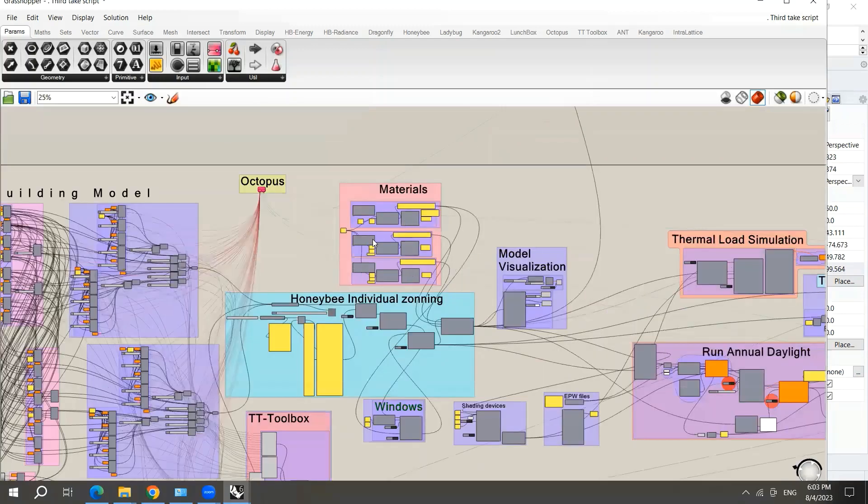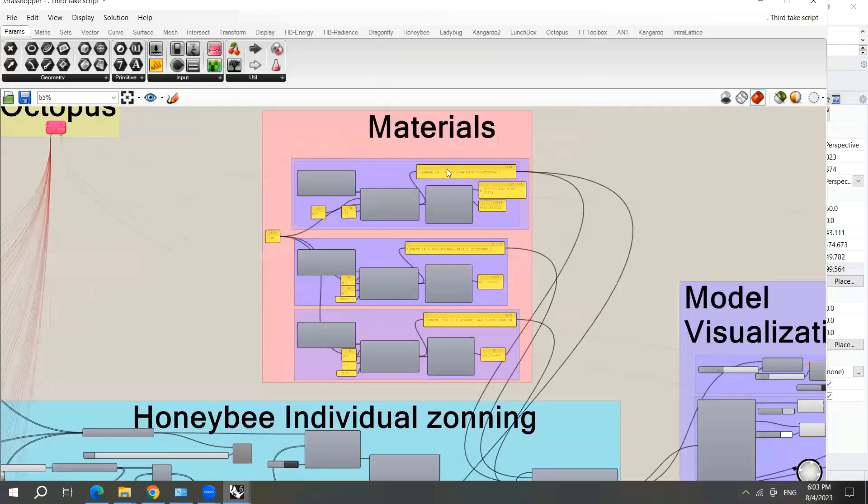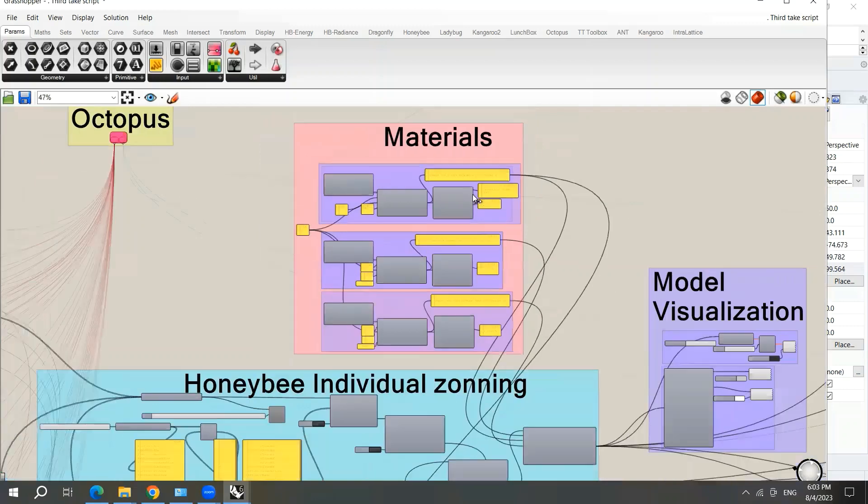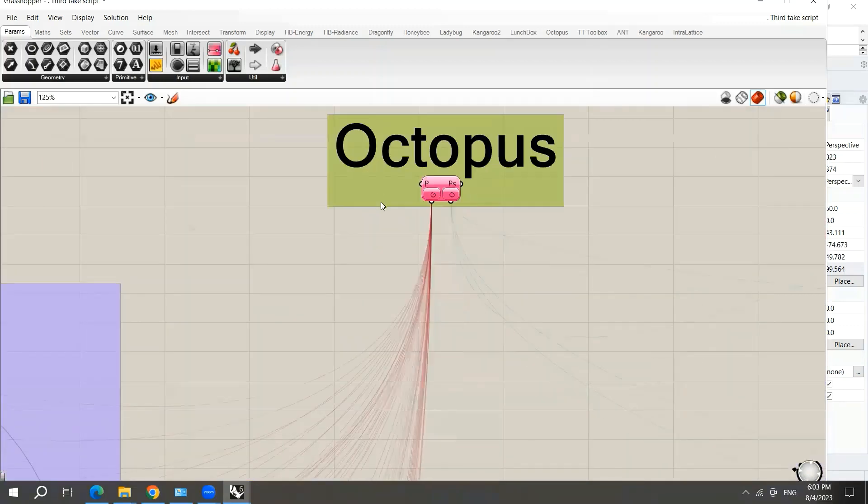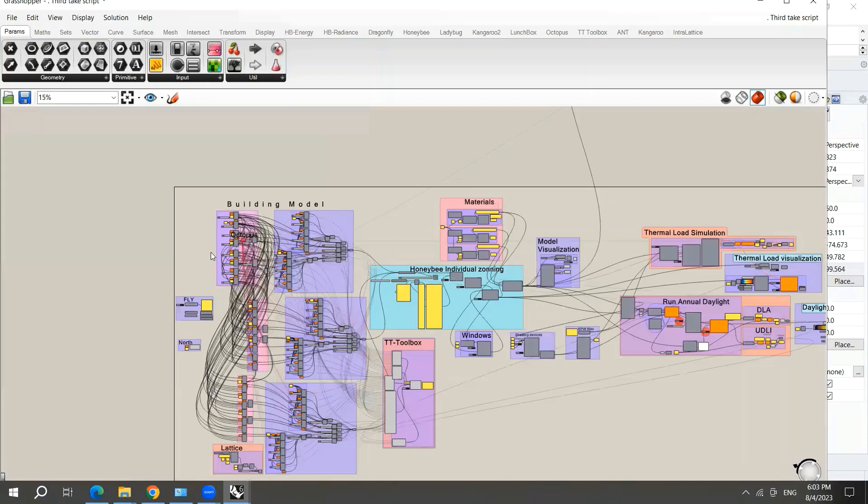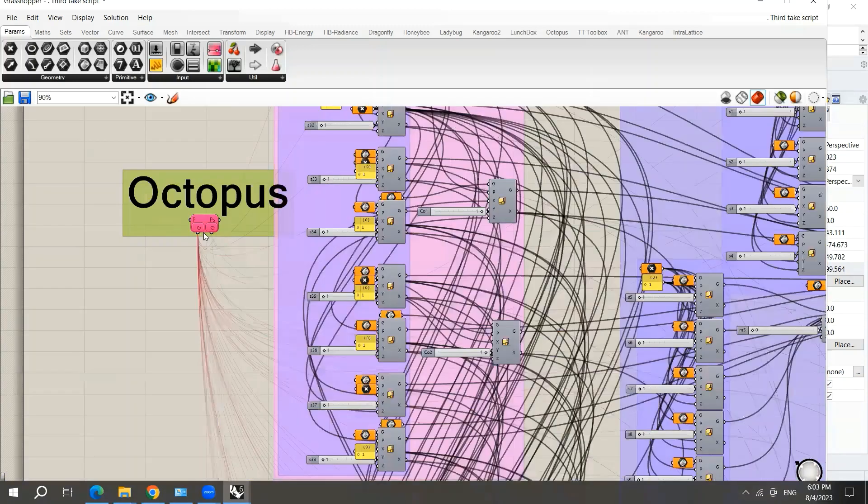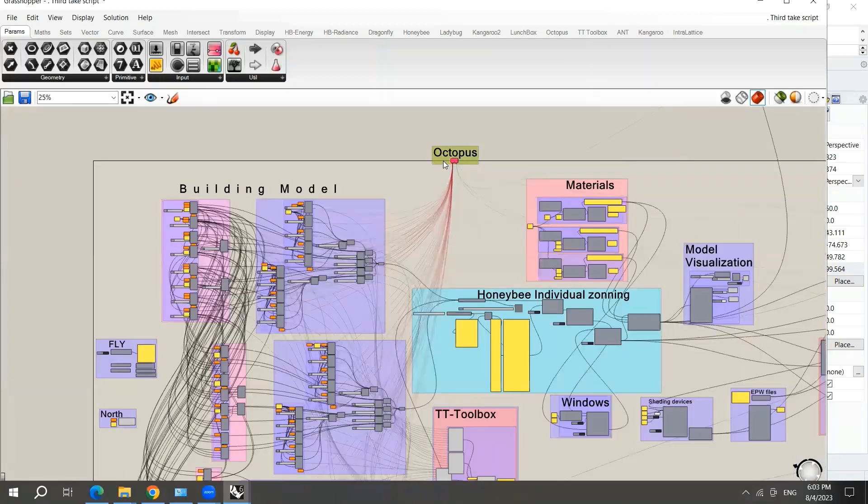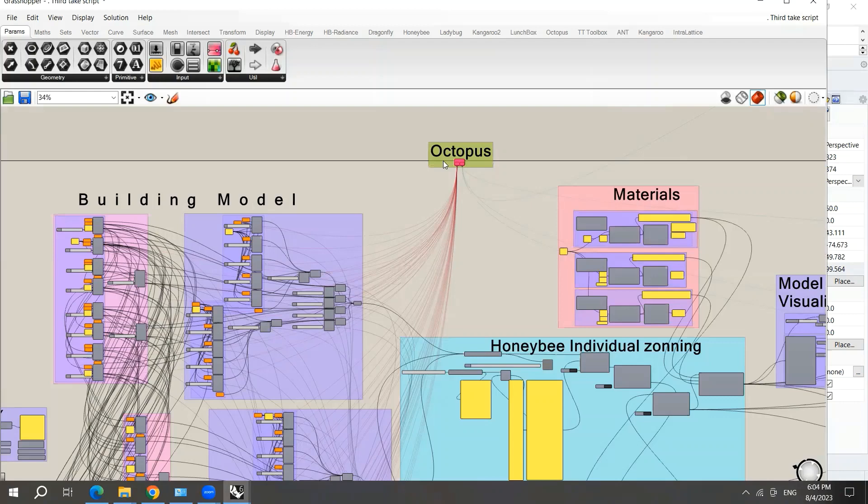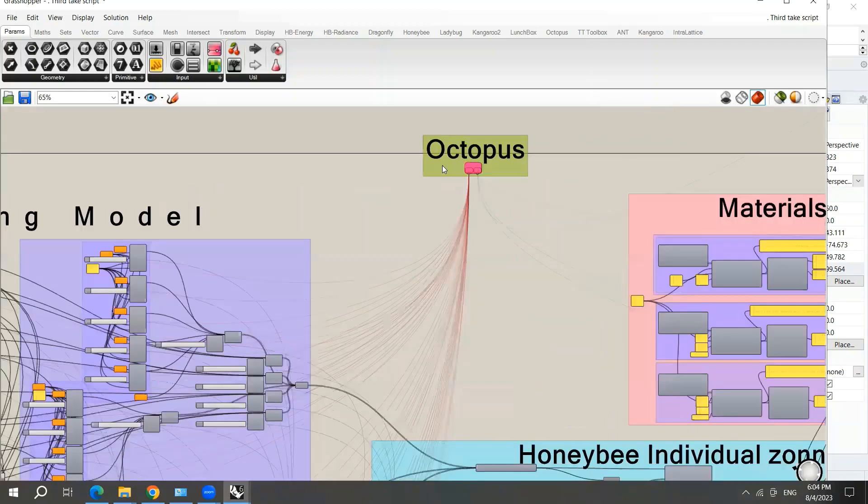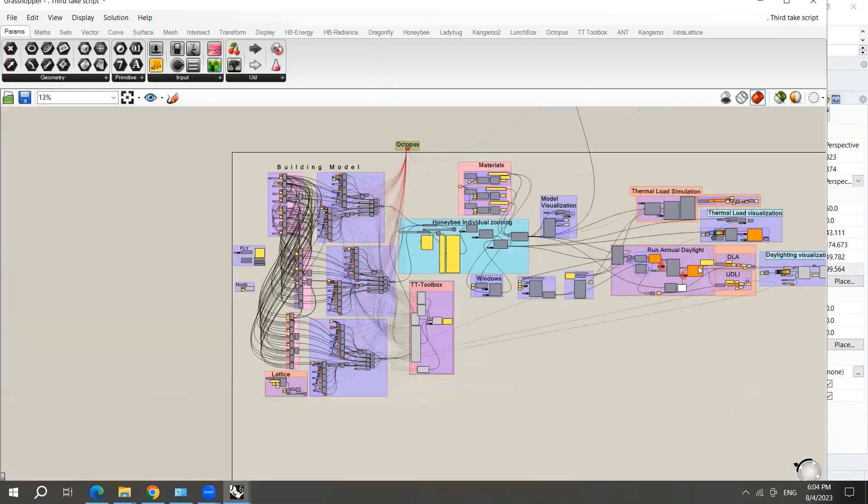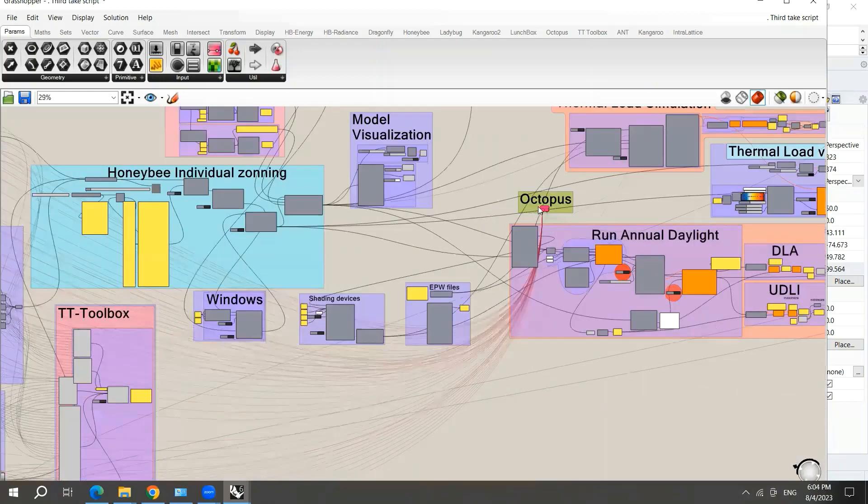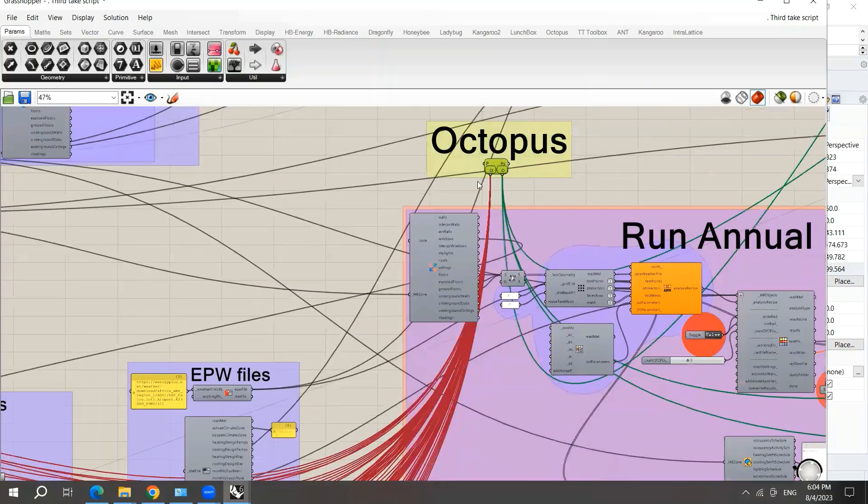Here I will also show you how to assign specific materials for a specific climate. As you can see, here's Octopus and it's connected to the values of the dynamic parameters that were performed. These dynamic parameters were mainly for the building form. There are too many because it was a too complicated case study. Here the objective functions are connected to Octopus.